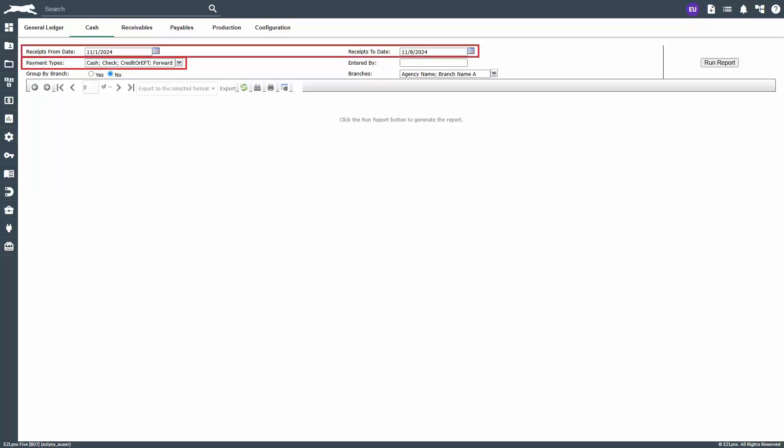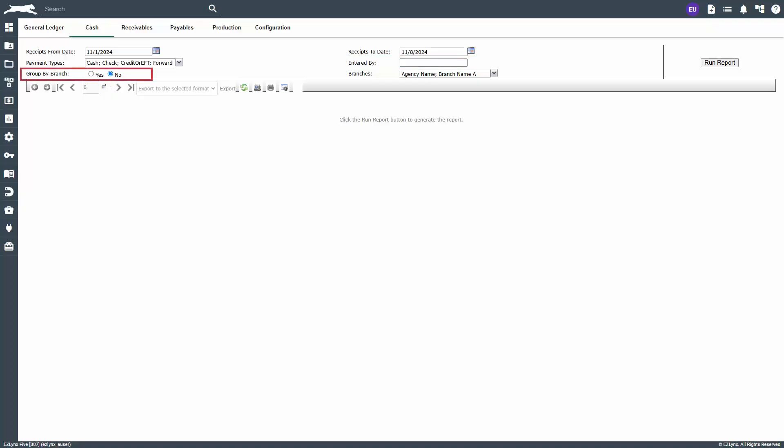First, make sure the date range encompasses all the desired dates and you'll notice all payment types are preselected for your convenience. To find receipts entered by a specific user, type their first name into entered by field. Agencies with branches can choose to filter or group by branch if desired, but will click run report.